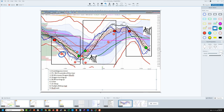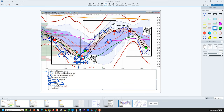First, number one, you have to have an unambiguous move. Number two, you have to have a P1 RLCO outside the river. Number three, the RL10 has to cross the dragon. Number four, the dragon has to roll up. Number five, the RL30 has to roll up. Then number six, you get to enter. You put your stop at the bottom of the PSAR, or at the time we wrote this, a Z2 stop — you pick. And then at eight, you can see a little pocket forming up in here. Nine is an RLXD exit, and there's your owl trade from here to there.